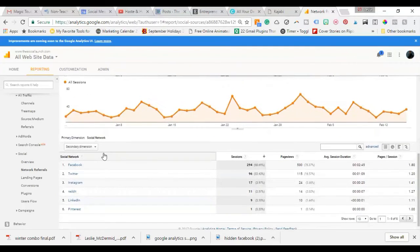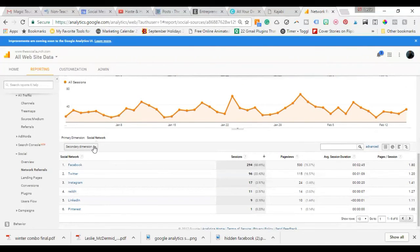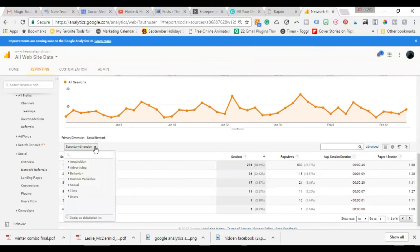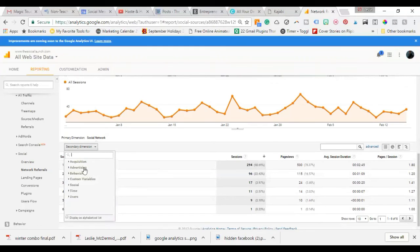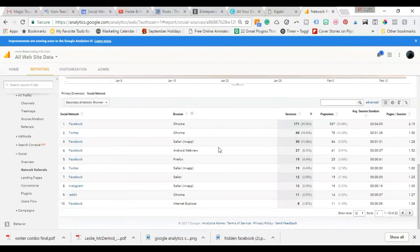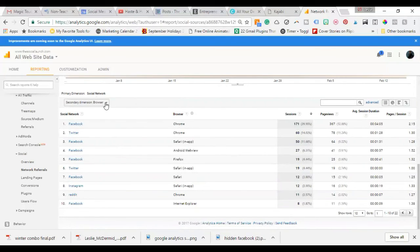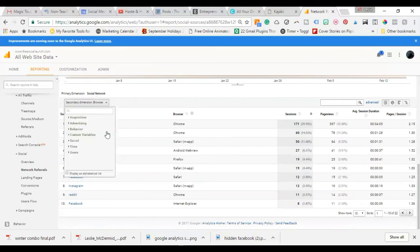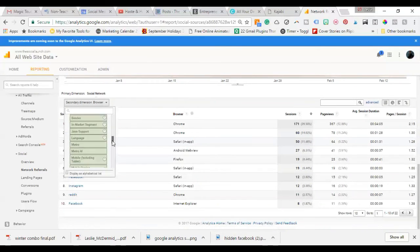Now, one other thing that I want to point out is that when you're looking at your analytics, you can sort by a secondary dimension. Maybe you want to sort by your social media platform, but then you also want to search by data that you get. So if you want to see where people are coming from browser-wise, or if you want to see where people are coming from mobile-wise.